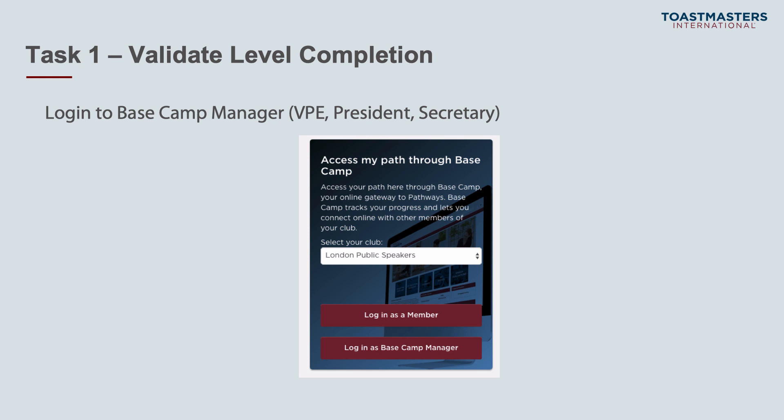Remember, only the Vice President Education, President, and Secretary can log in as Basecamp manager. This cannot be assigned to any other person — it is automatically allocated based on your role in Club Central. The login as Basecamp manager is different to the member login. On the Toastmasters International website, you have the standard member login button but also an extra button: login as a Basecamp manager.